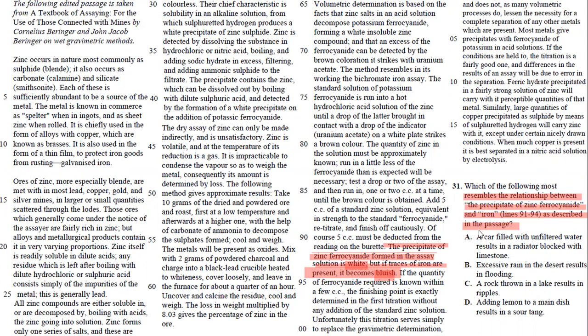So your answer is like a car filled with unfiltered water—water that has things within it—it results in a radiator blocked with limestone. It has an extra component. It turns into something else. Instead of just having water, you're going to have limestone. Also, instead of just being white, it's going to turn bluish.